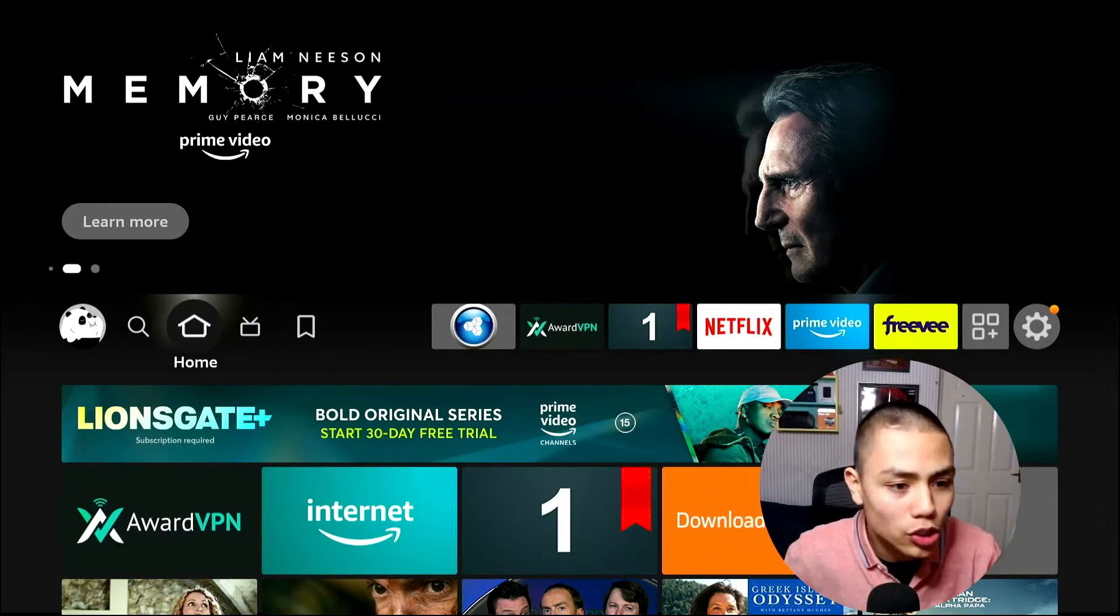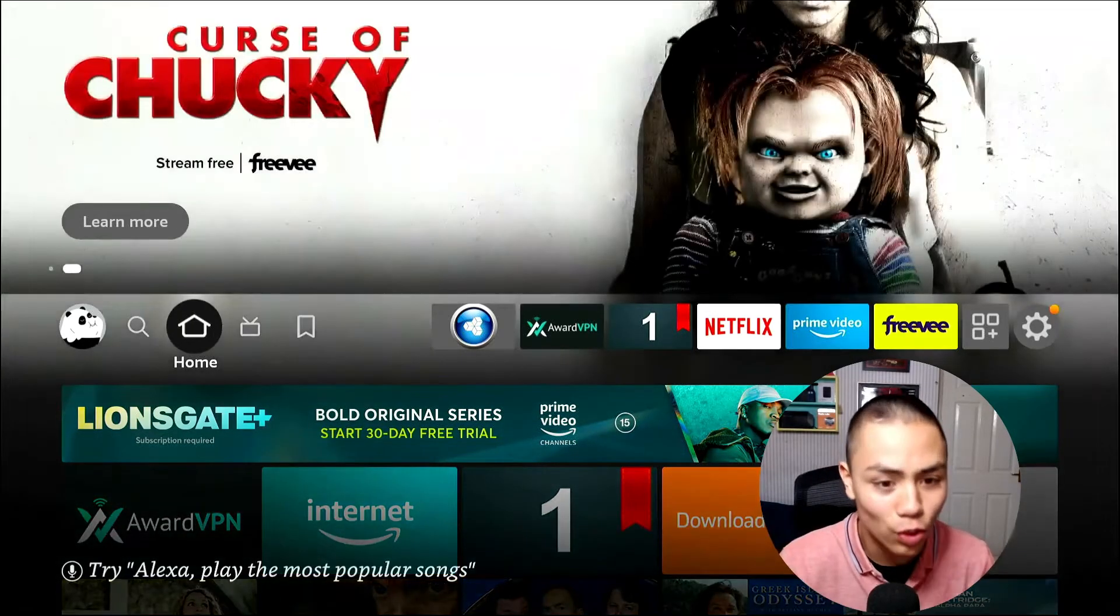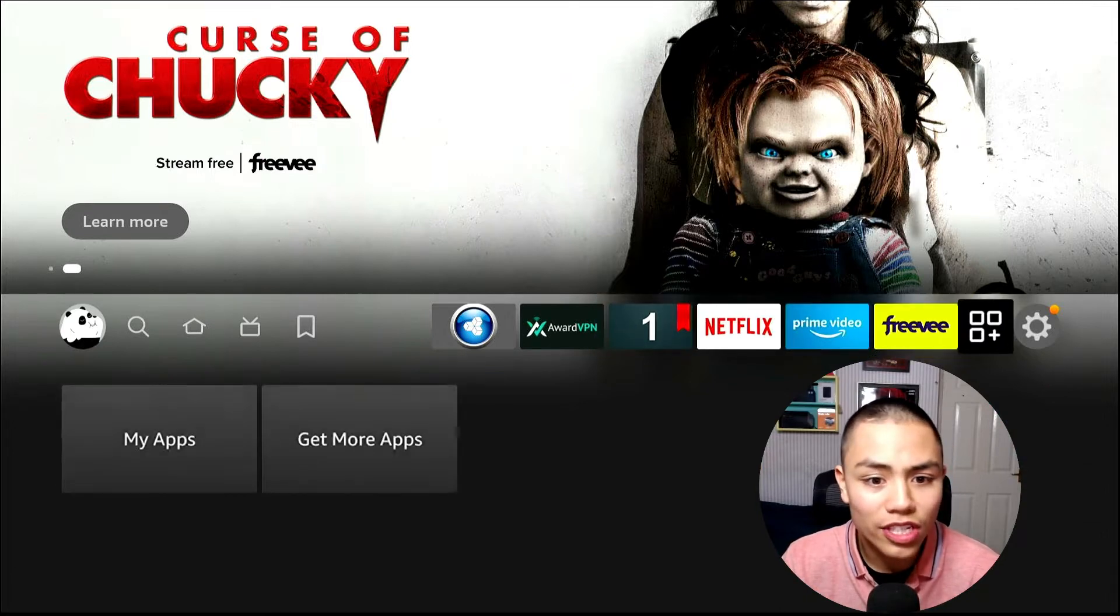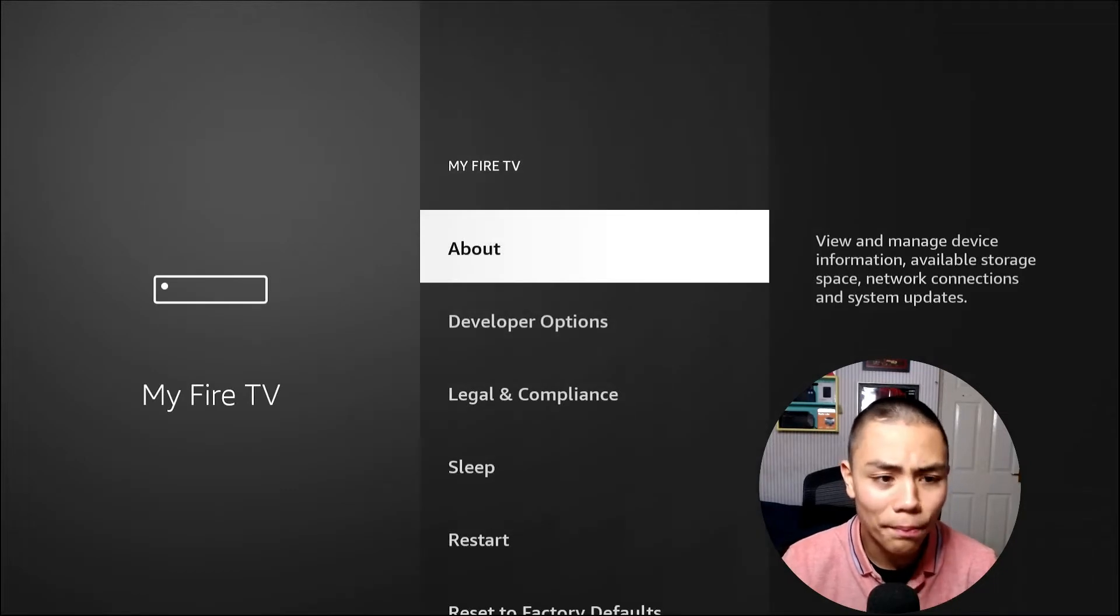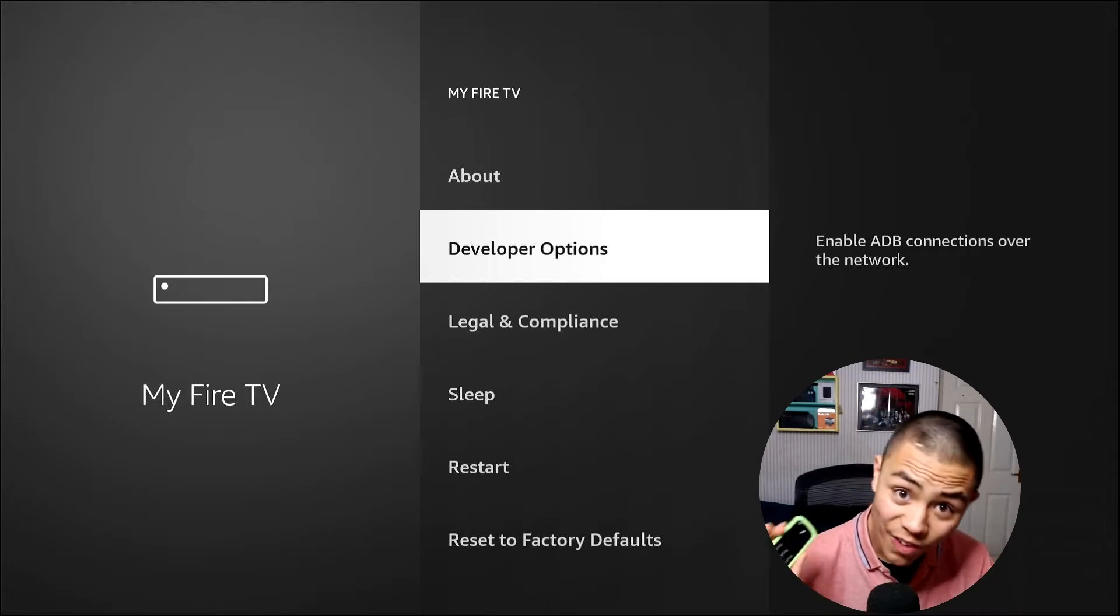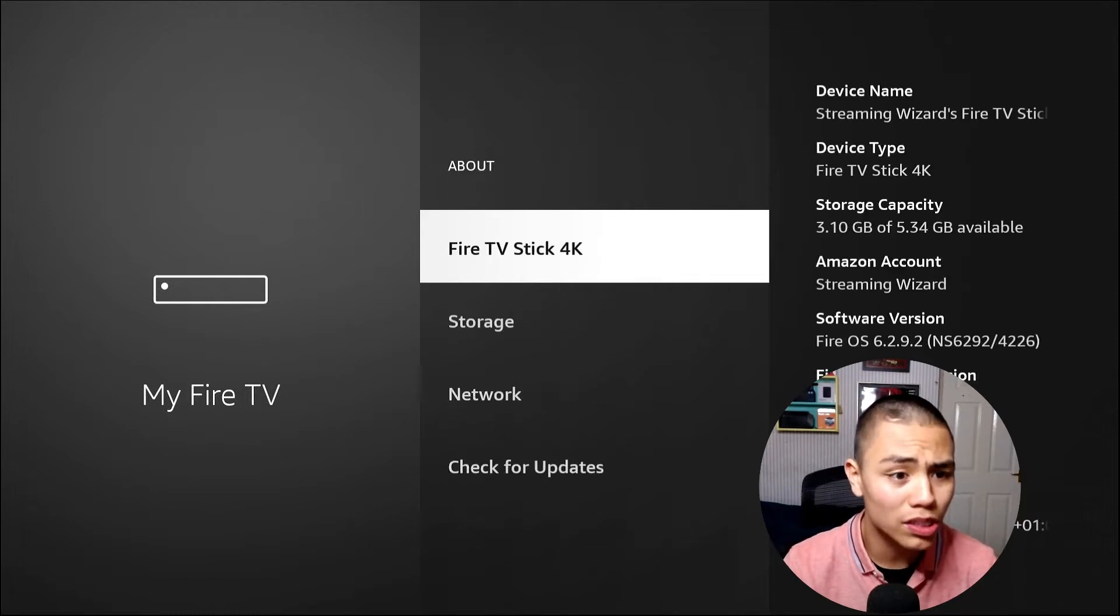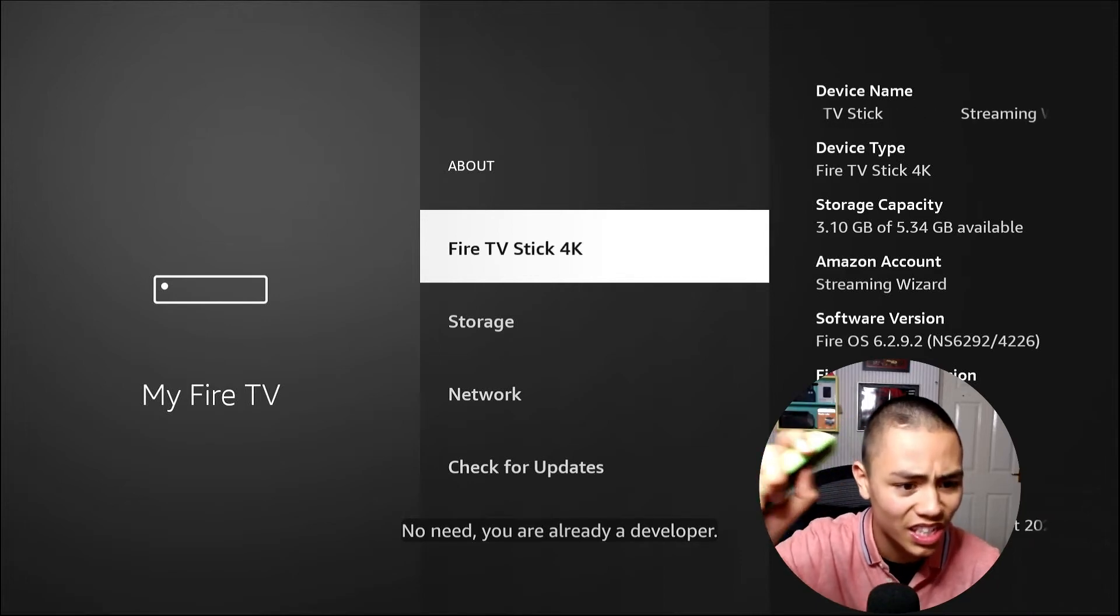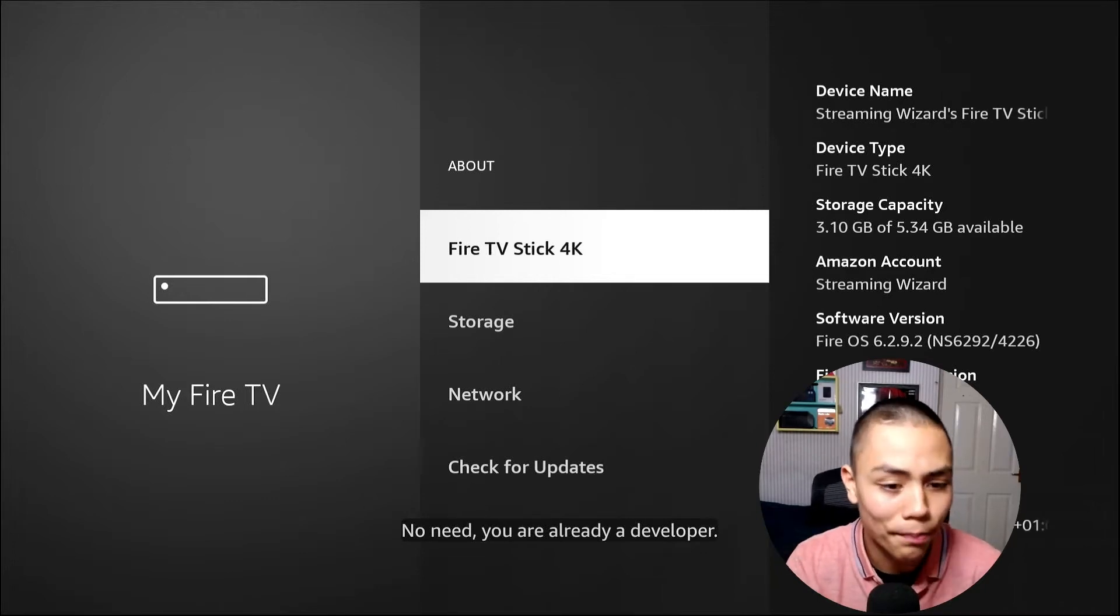Right, so you build your dub, your Fire Stick. And the first thing you wanna do is go over to your settings, My Fire TV, Developer Options. If you don't see them, very simple to unlock them. Just go into a belt. Just tap the model off your Fire Stick till it says no need, you're already a developer.